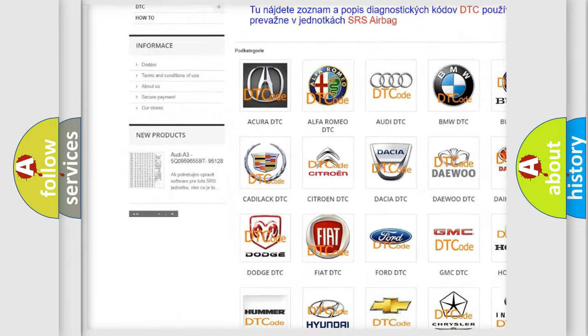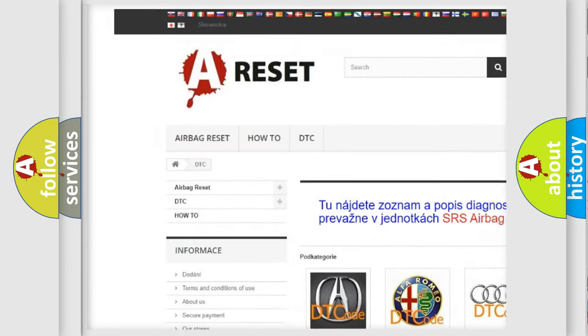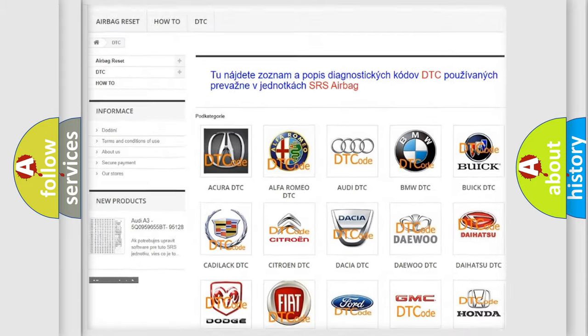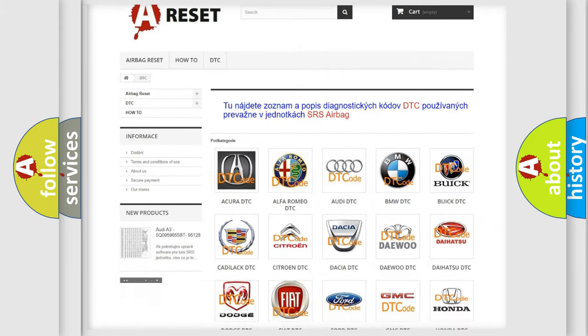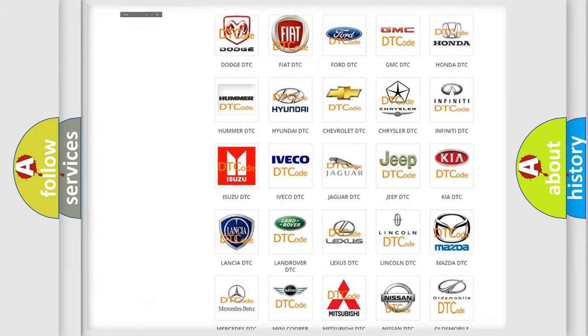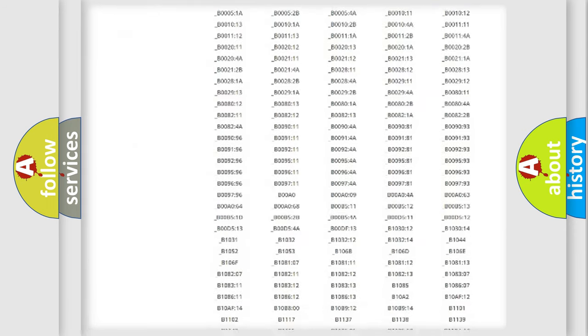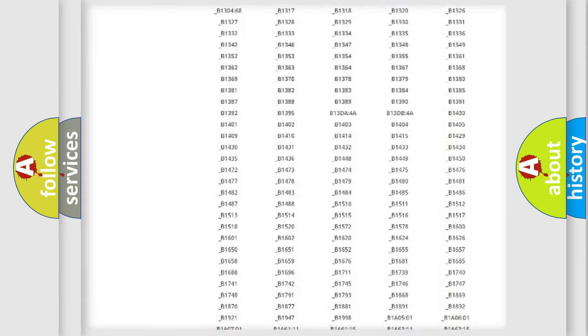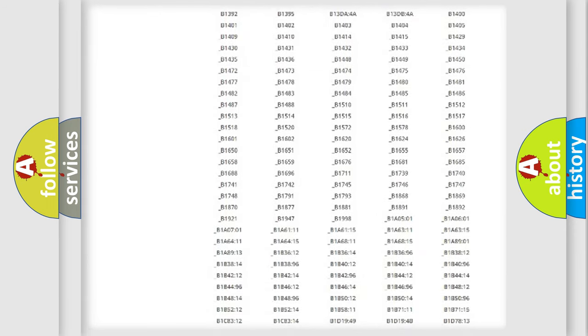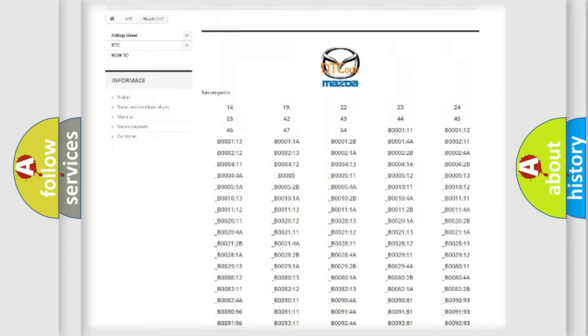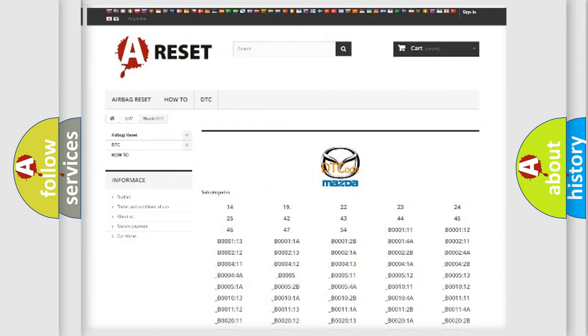Our website airbagreset.sk produces useful videos for you. You do not have to go through the OBD2 protocol anymore to know how to troubleshoot any car breakdown. You will find all the diagnostic codes that can be diagnosed in Mazda vehicles, and also many other useful things.